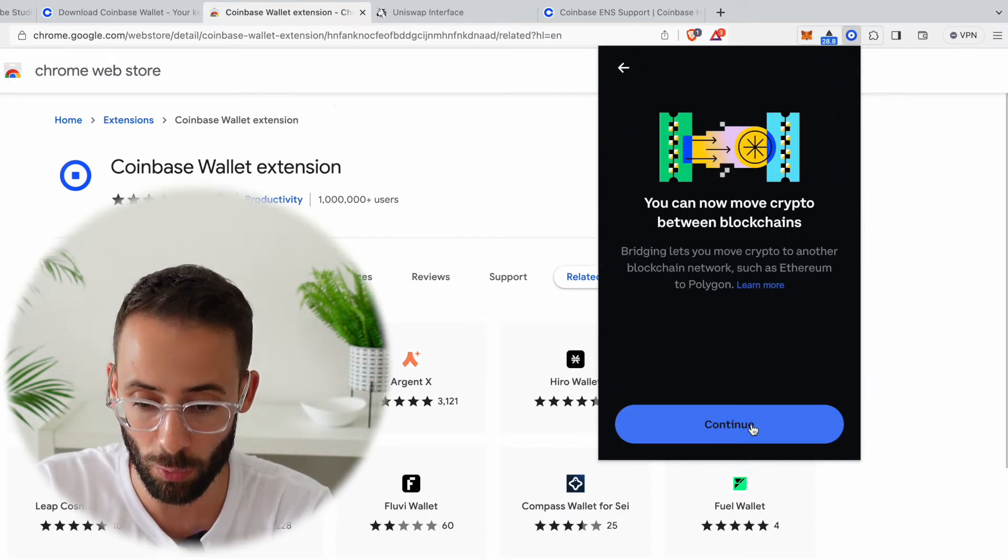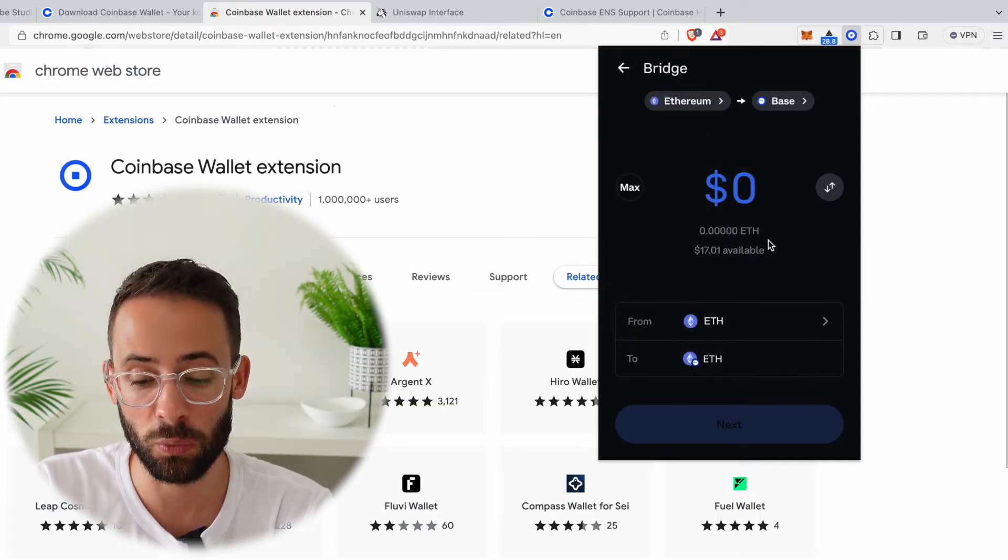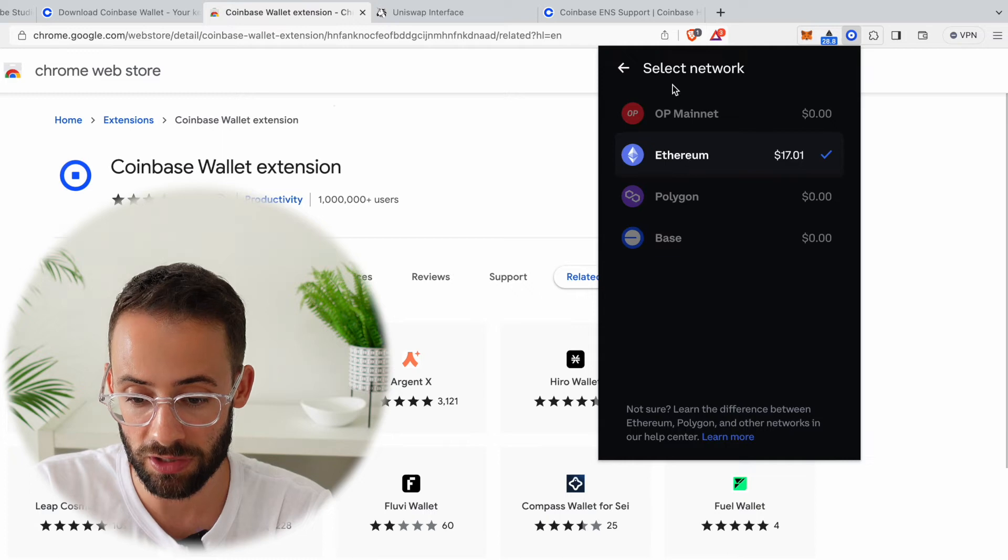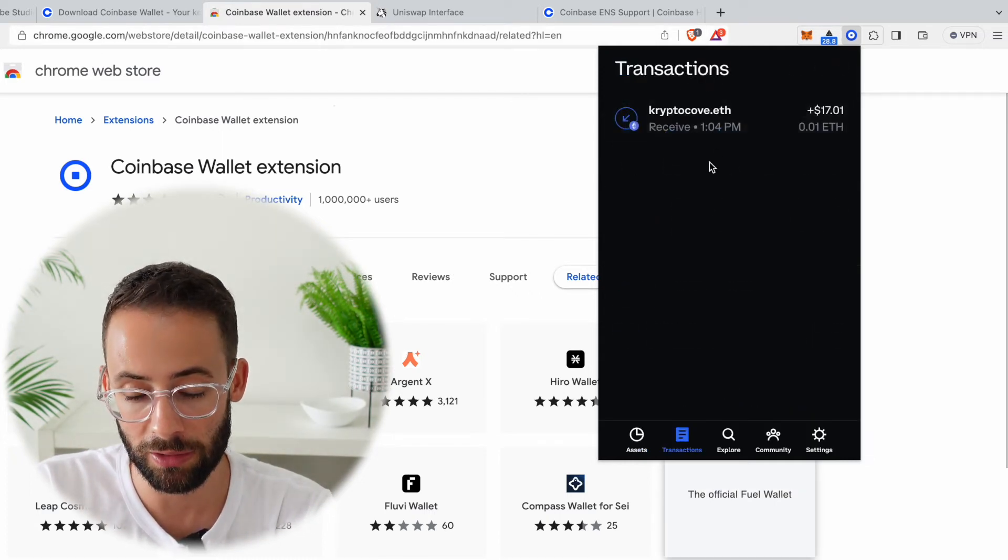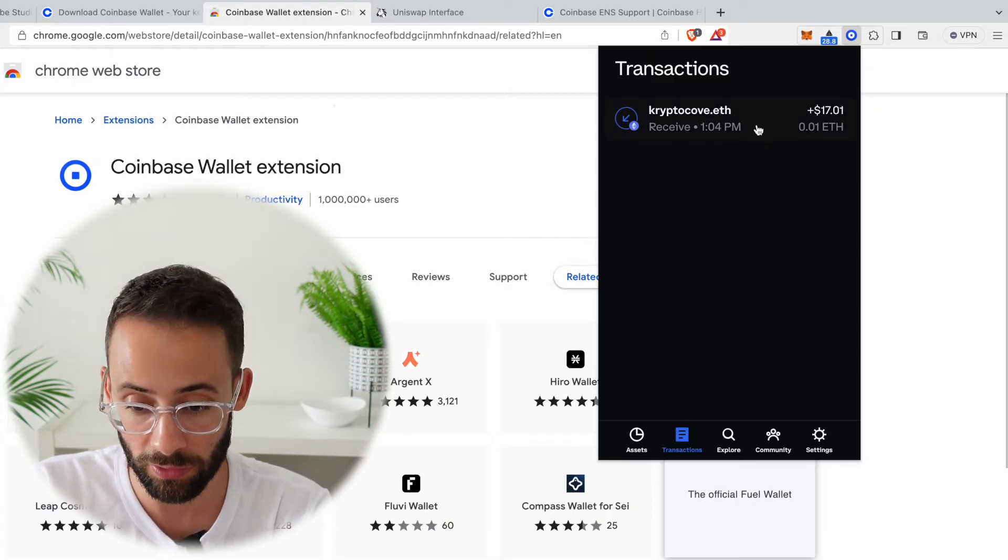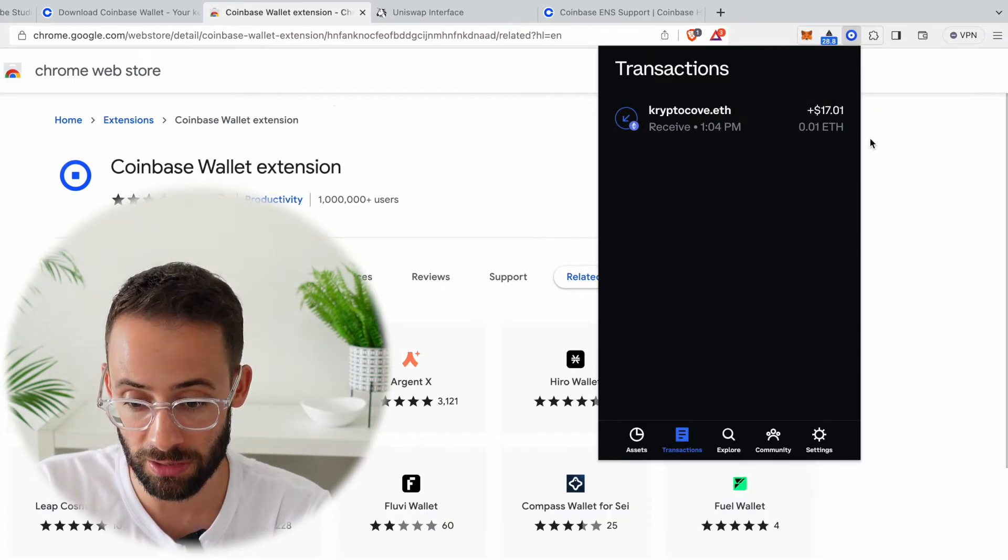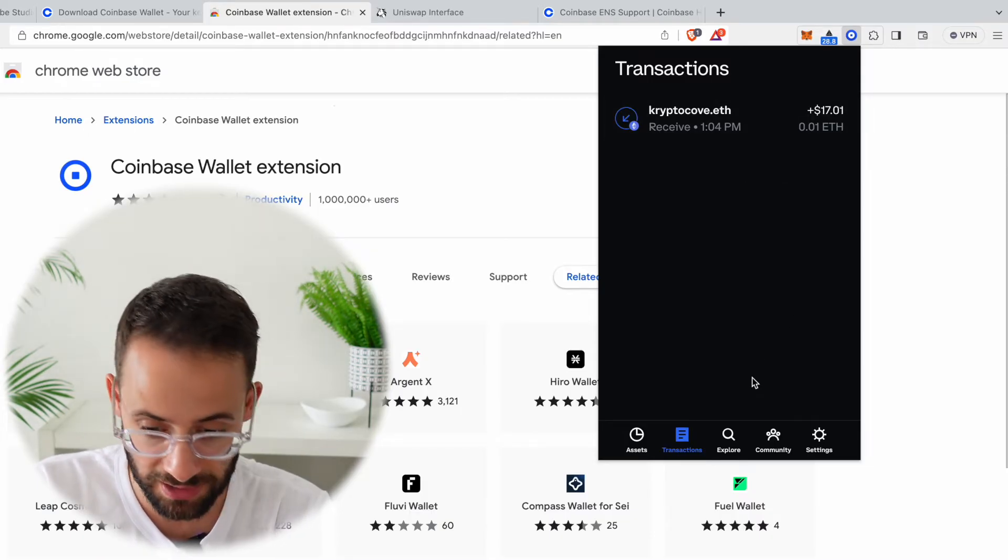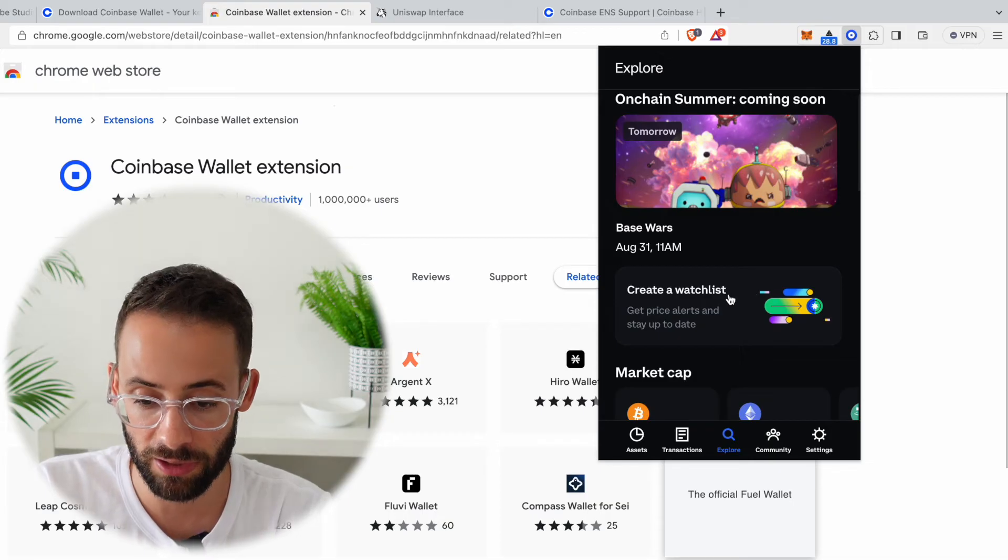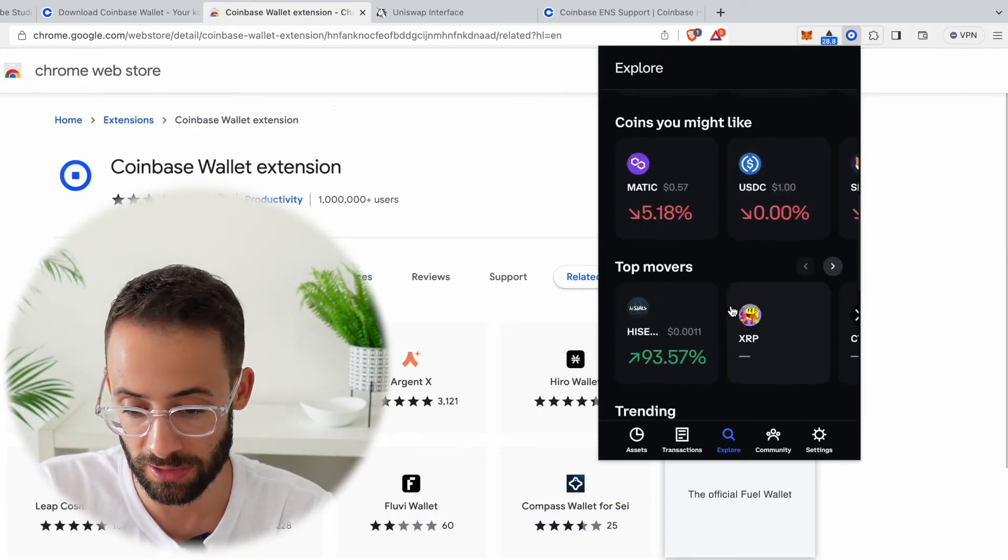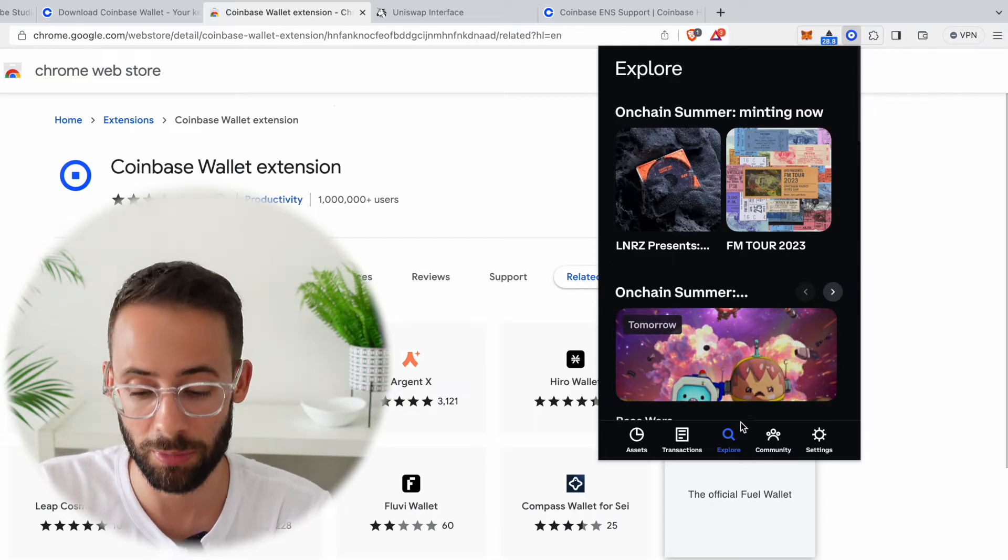So you hit on the bridge and you select which network you want to bridge from and which network you want to bridge to. Down at the bottom here, the transactions tab is going to show a list of all the transactions that you've ever done with that wallet. So right now you can see all I've done is received 0.01 ETH from my other Metamask account. There's an explore tab where you can see different NFT projects and different cryptocurrencies. I don't necessarily recommend using this for very much.